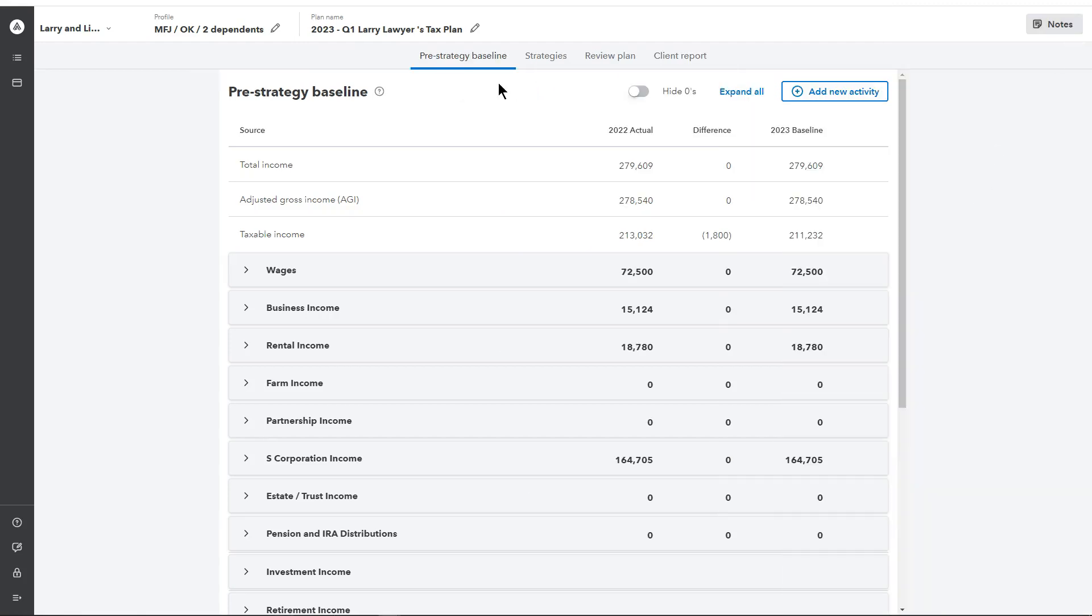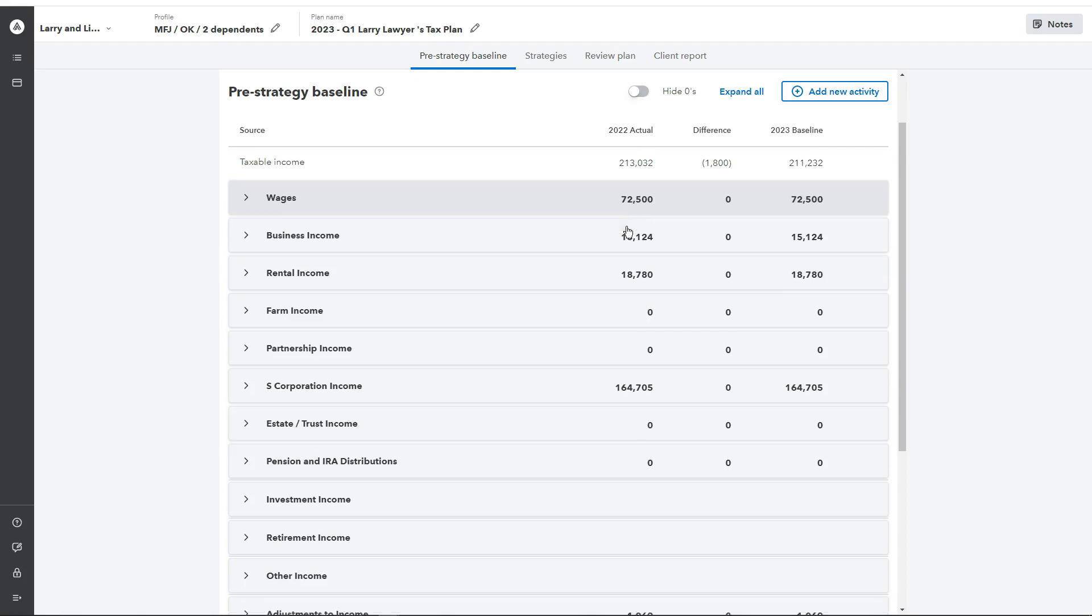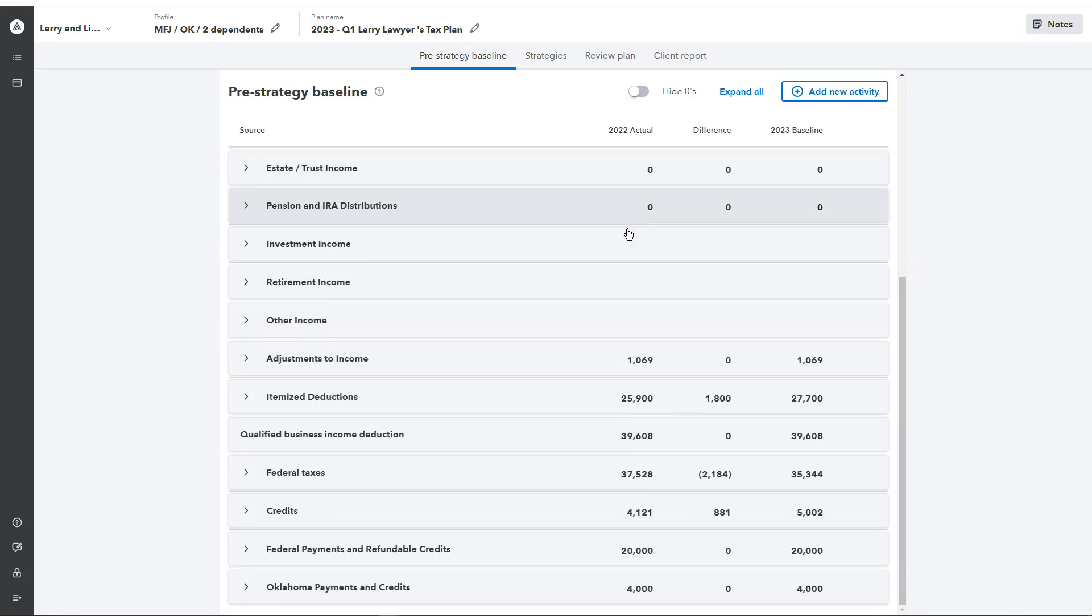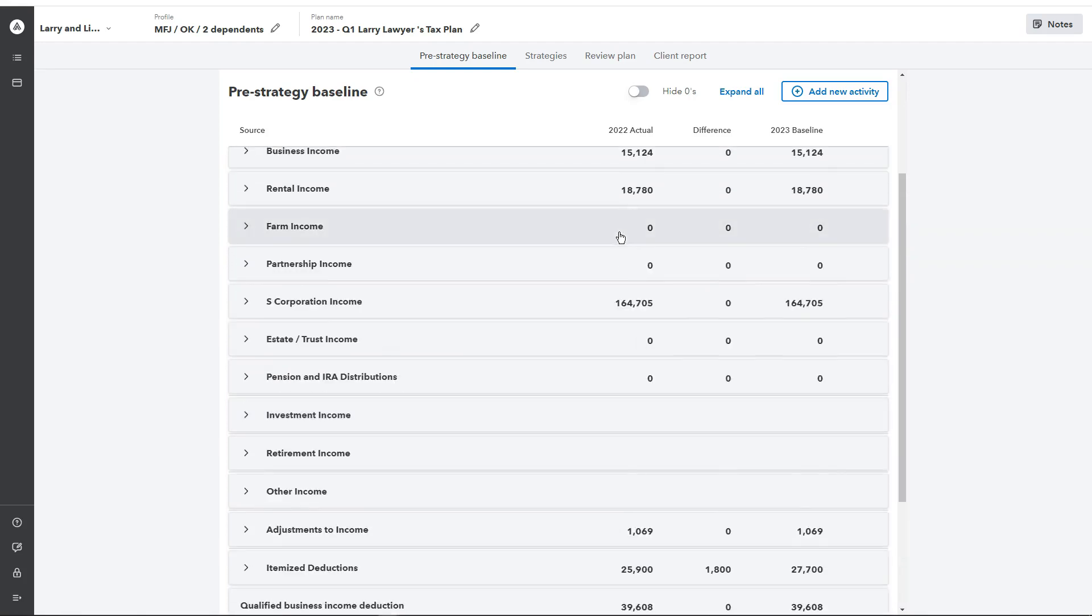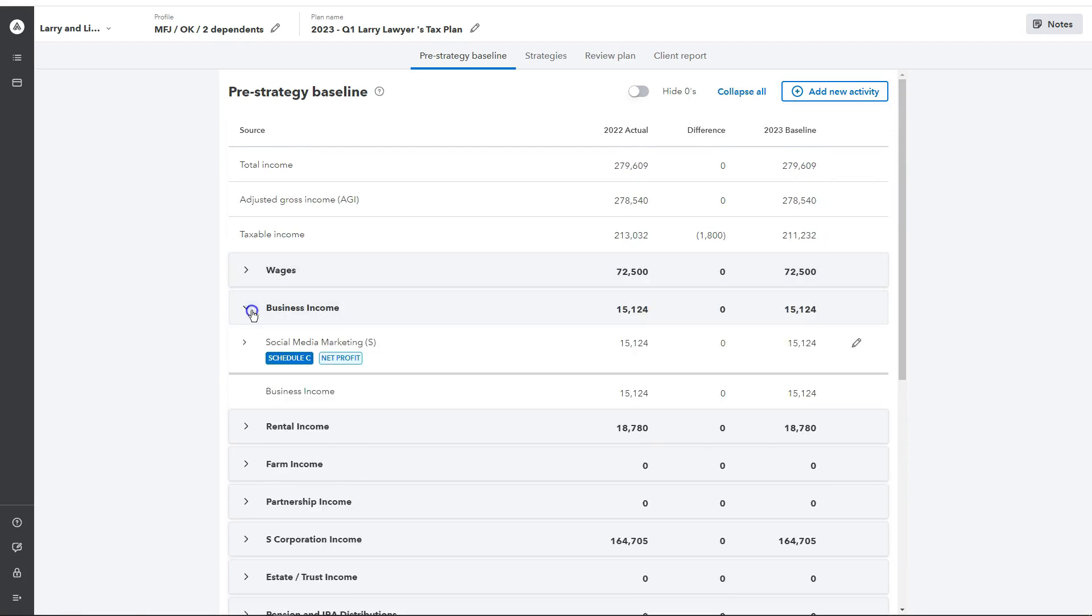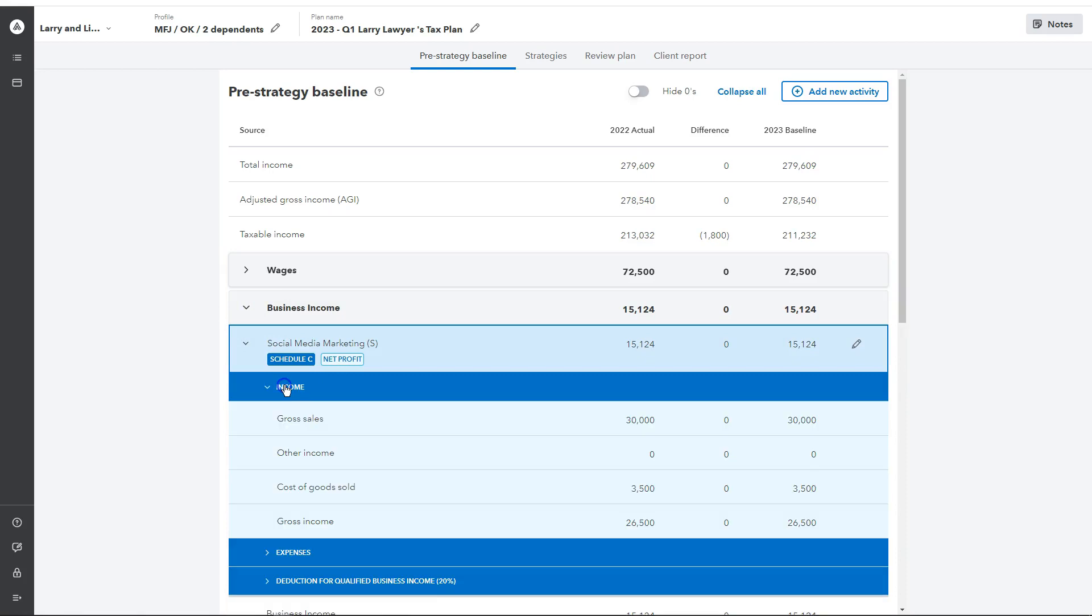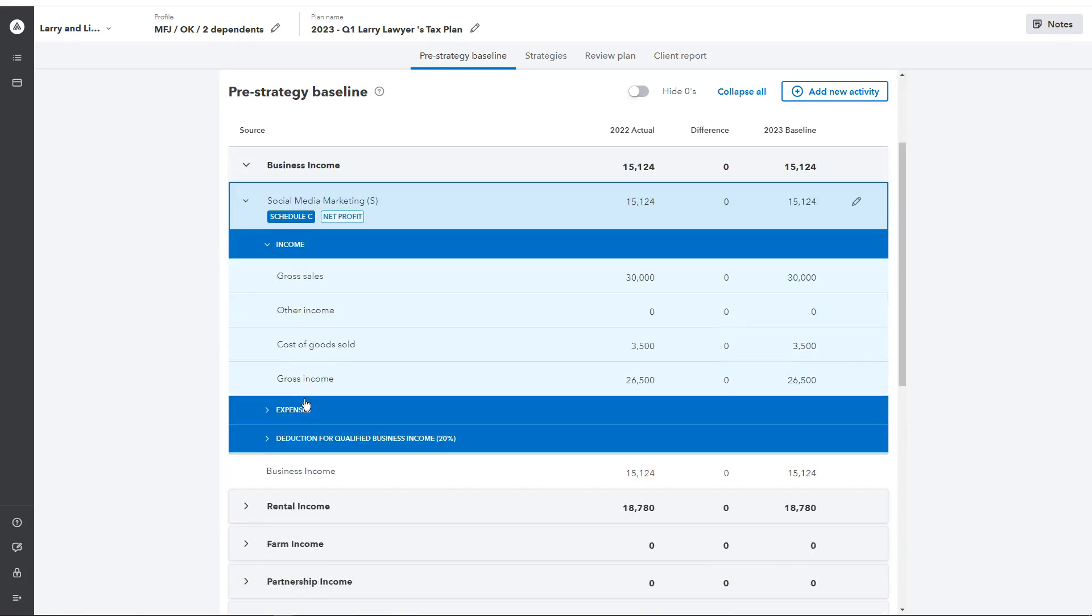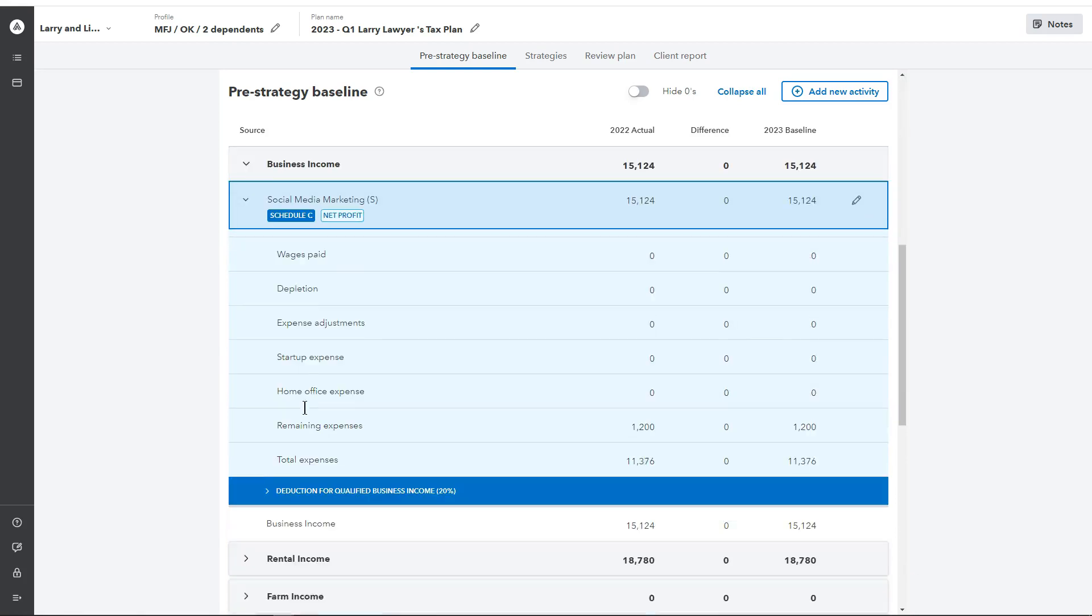So the pre-strategy baseline in Intuit Tax Advisor is going to showcase your baseline numbers. This would appear right here under 2022 Actual, and this is that 1040 tax return data that has been imported in. You can see all the different schedules and activities that are flowing through. Each one of these is expandable, so you can go into a little bit more detail across income, expenses, and deductions.